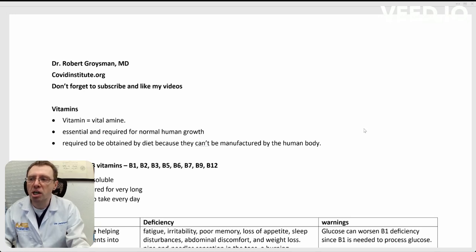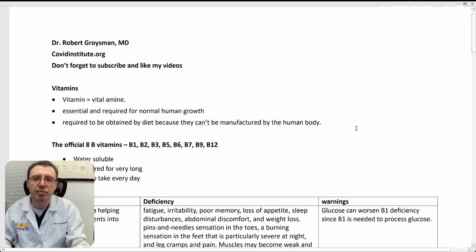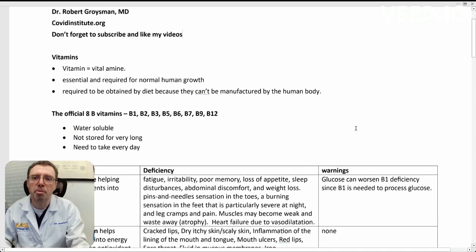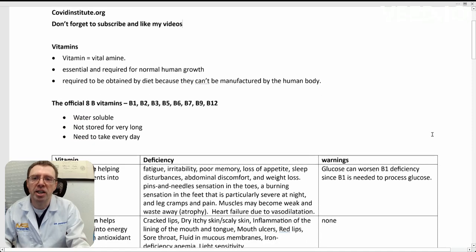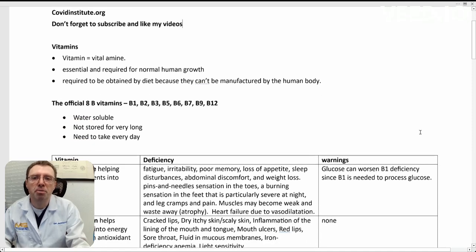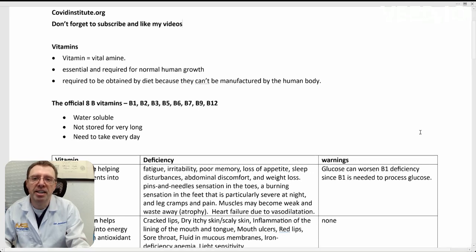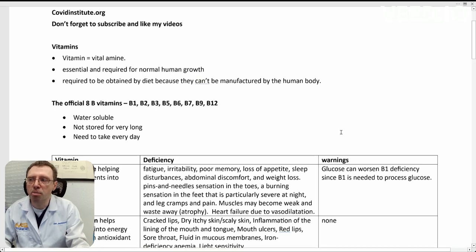Let's talk about the B vitamins. There are eight essential B vitamins: B1, 2, 3, 5, 6, 7, 9, and 12. They are all water-soluble.